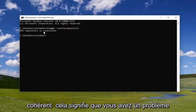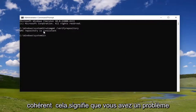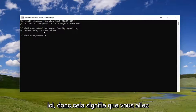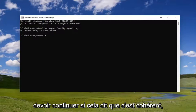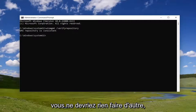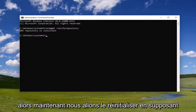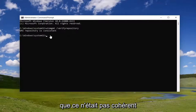If it's not consistent, that means you have a problem. So that means you're going to have to proceed. If it says it's consistent, you shouldn't have to do anything else. Now we're going to reset it, assuming that it was not consistent.